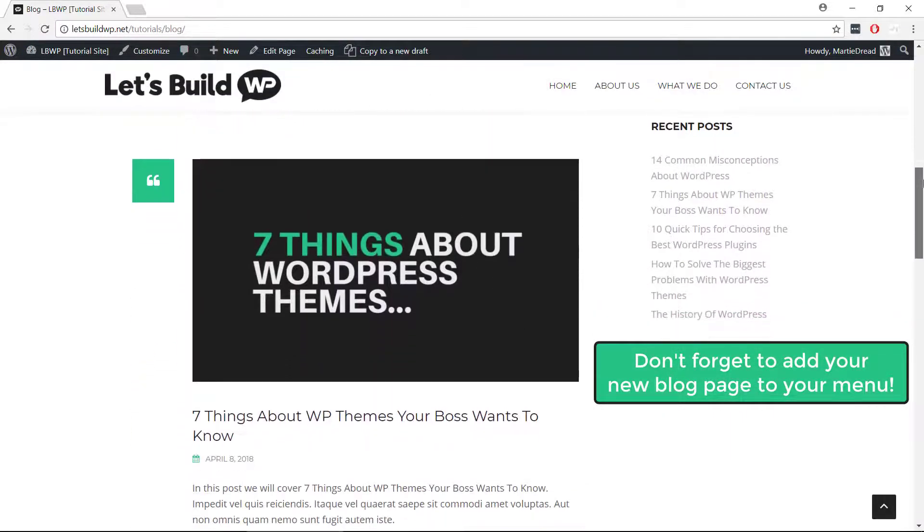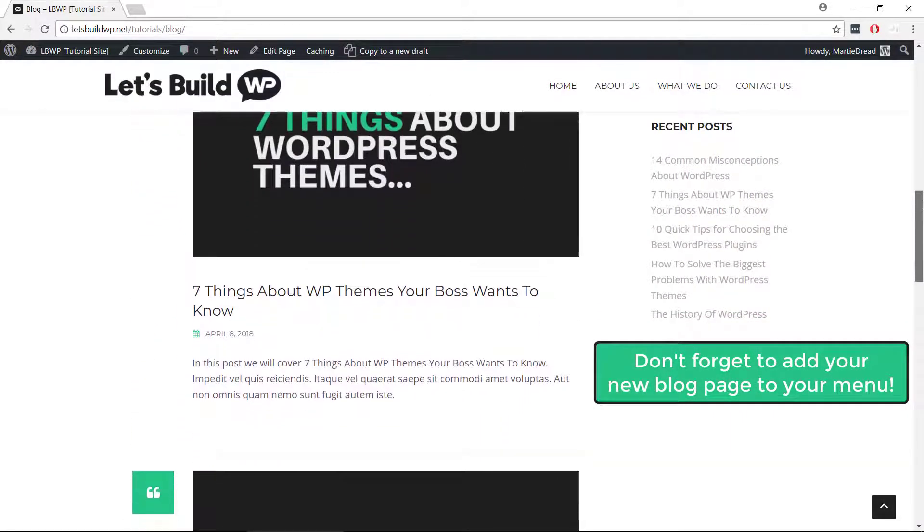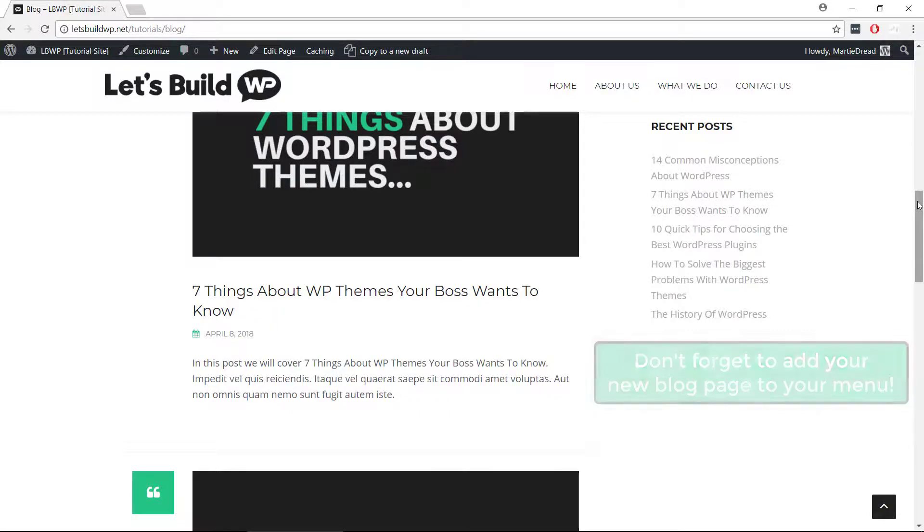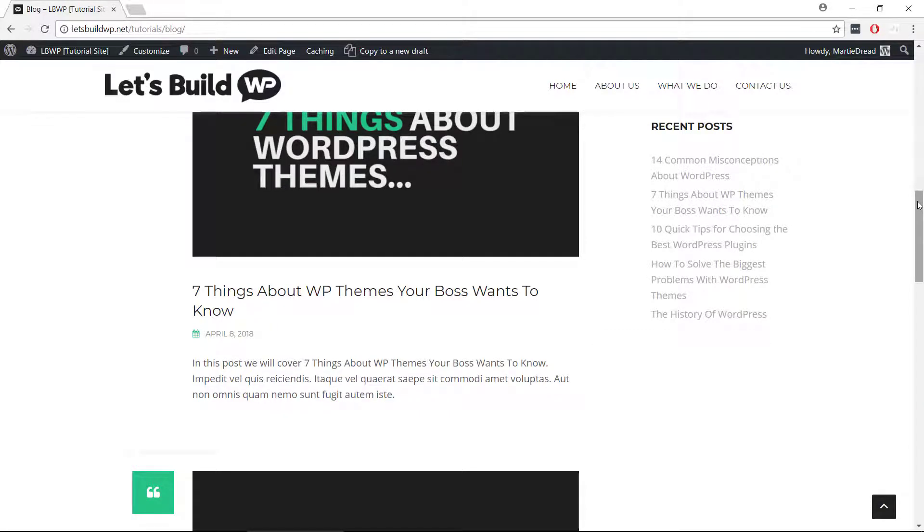So that's how to change the homepage on WordPress to be a single page, as well as how to set up a separate blog page for our posts.